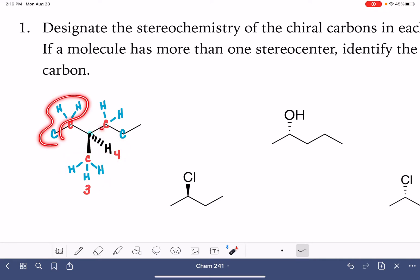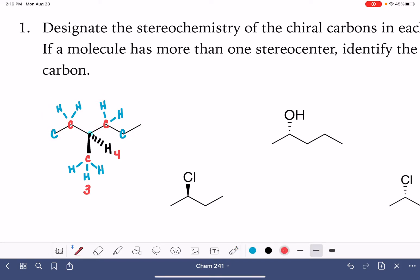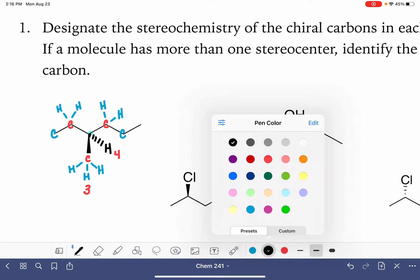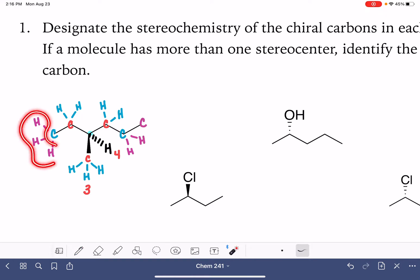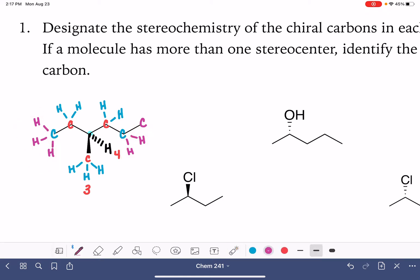Now these two remaining groups are a tie again, so we have to go out one more layer even further. We look at what's bonded to each of those carbon atoms. One carbon has a hydrogen, hydrogen, hydrogen. The other has a hydrogen, hydrogen, and a carbon. This time we're comparing hydrogen/hydrogen/hydrogen versus carbon/hydrogen/hydrogen. The hydrogen/hydrogen/hydrogen group is losing. The carbon/hydrogen/hydrogen is winning.